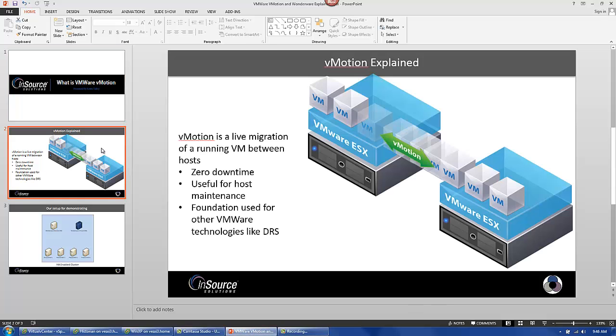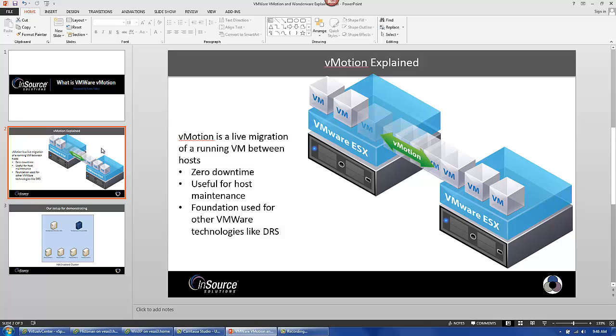So what is vMotion? vMotion is the act of a live migration of a running virtual machine between hosts. It's useful because it allows you to move between hosts without any downtime whatsoever. It's beneficial for maintenance if I need to take a host down to perform patching or reboot a host. It's also the foundation that's used for other VMware technologies like DRS.